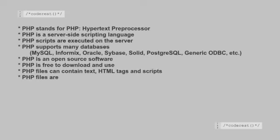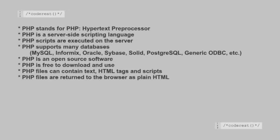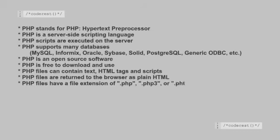PHP files are returned to the browser as plain HTML. PHP files have a file extension of .php, .php3, or .phtml.